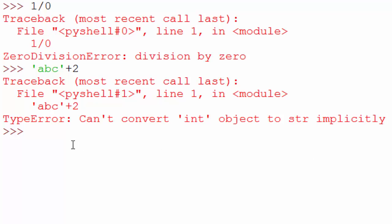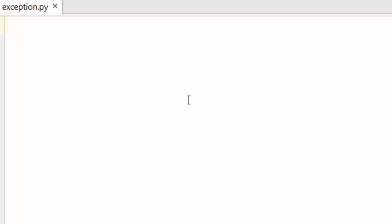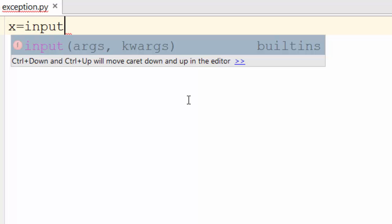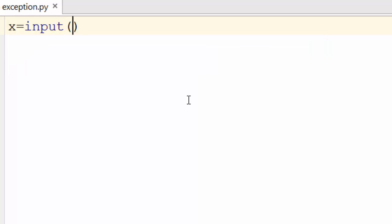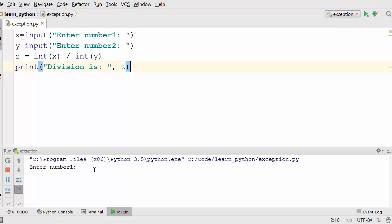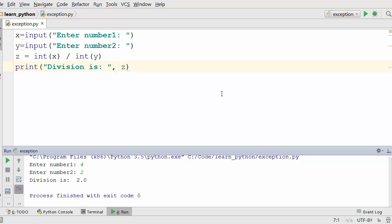Now we are going to write a program in PyCharm to show you how to handle exceptions. This program is very simple, it takes two numbers as an input. In fact what I'm going to do is just copy my code to save time on recording. As you see here all we are doing is taking two inputs from a user and dividing that number and printing the division.